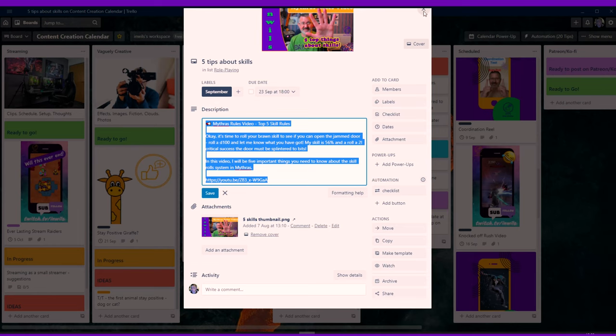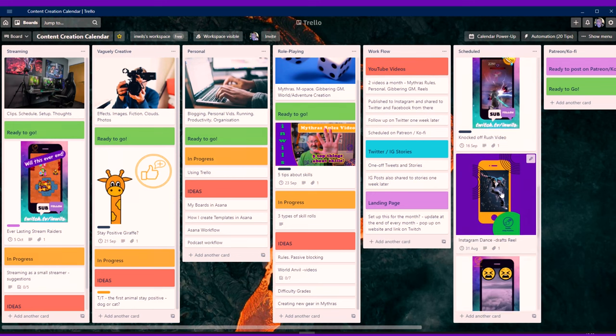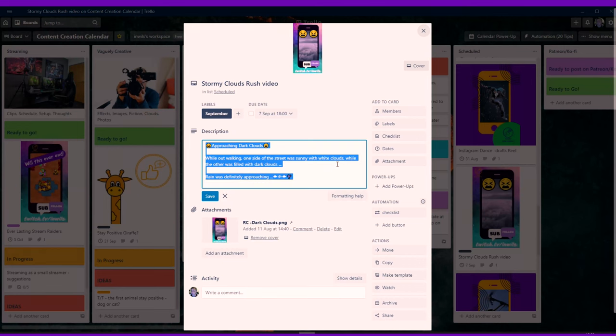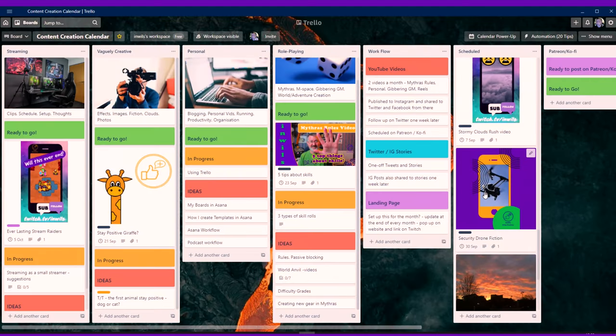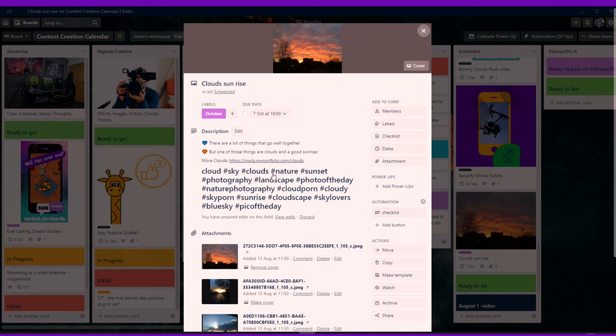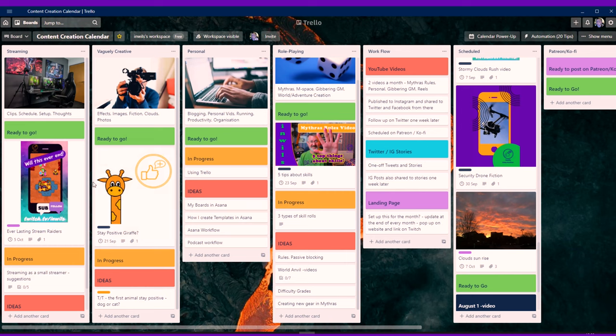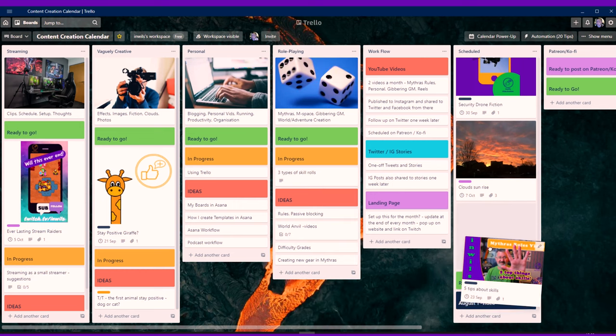Trello is free. I think you can have a limited number of boards but I only need one, and it actually includes the calendar power-up for free — you don't have to pay for that. What's even better is that you can set simple rules, so when a card is created it's assigned to me and I start to watch it, which means it will send me a mobile notification when it's reached its publishing date. If you'd like to see more about how I use Trello in more detail, I've put a link down in the show notes.